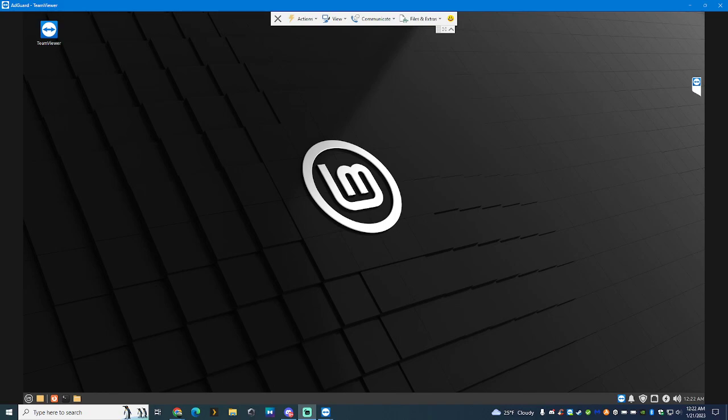So when you install AdGuard, it's typically pretty easy. And I'm going to run you through the steps of how to do it.